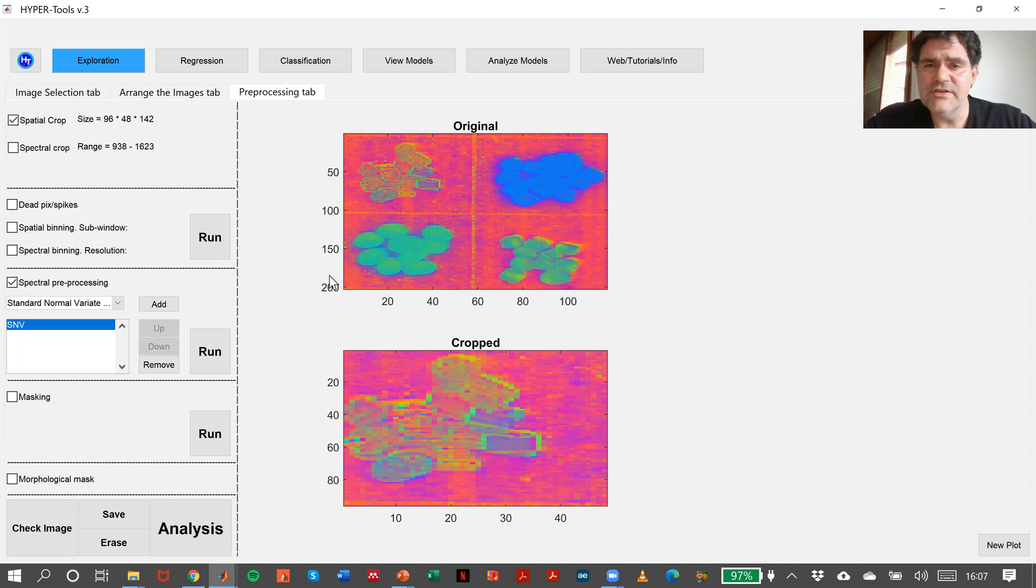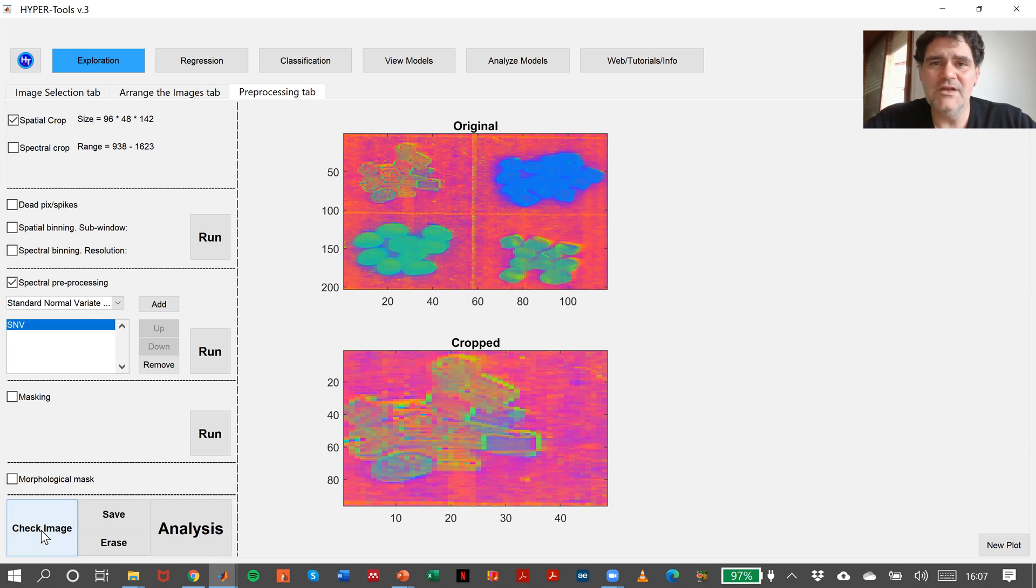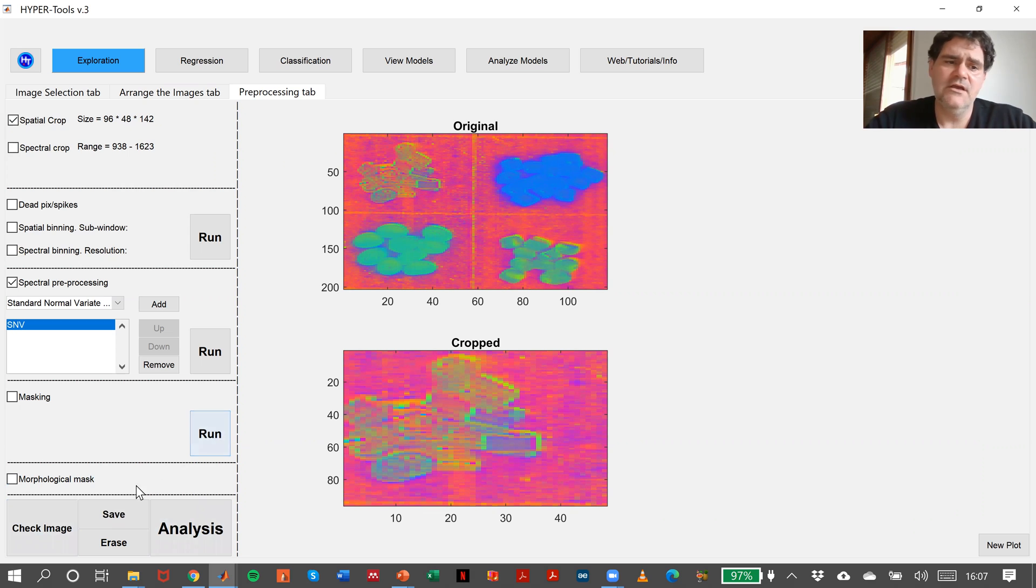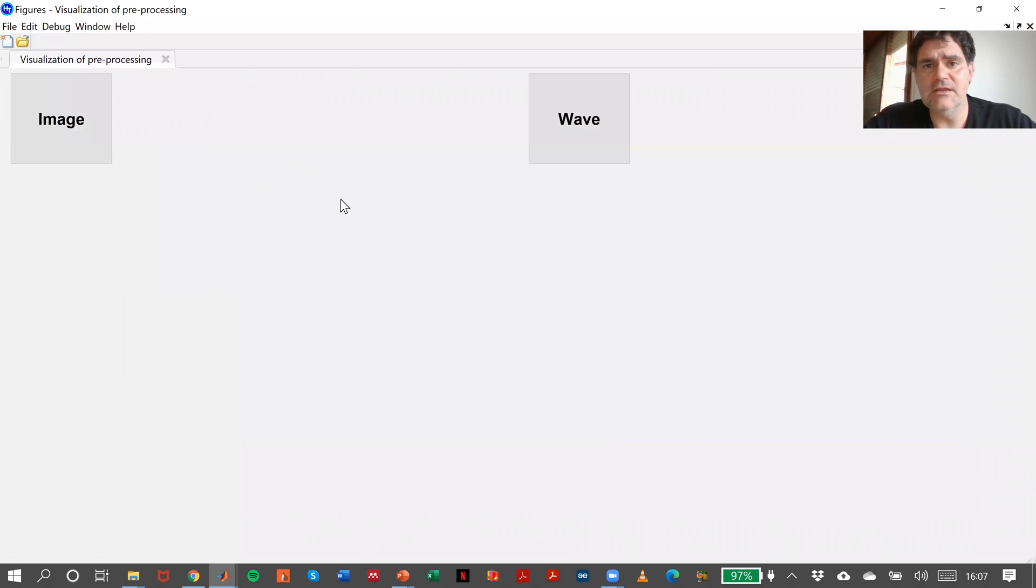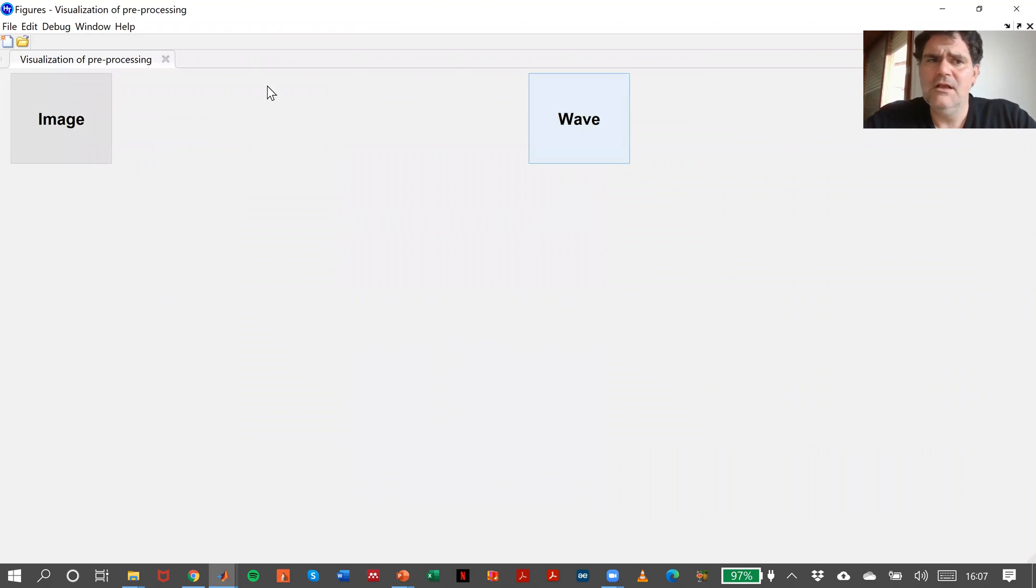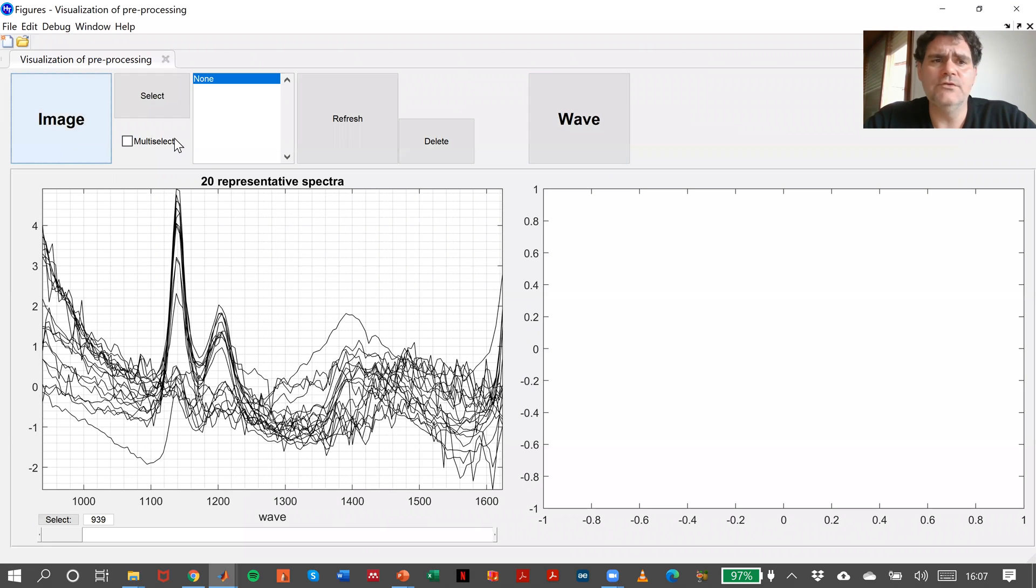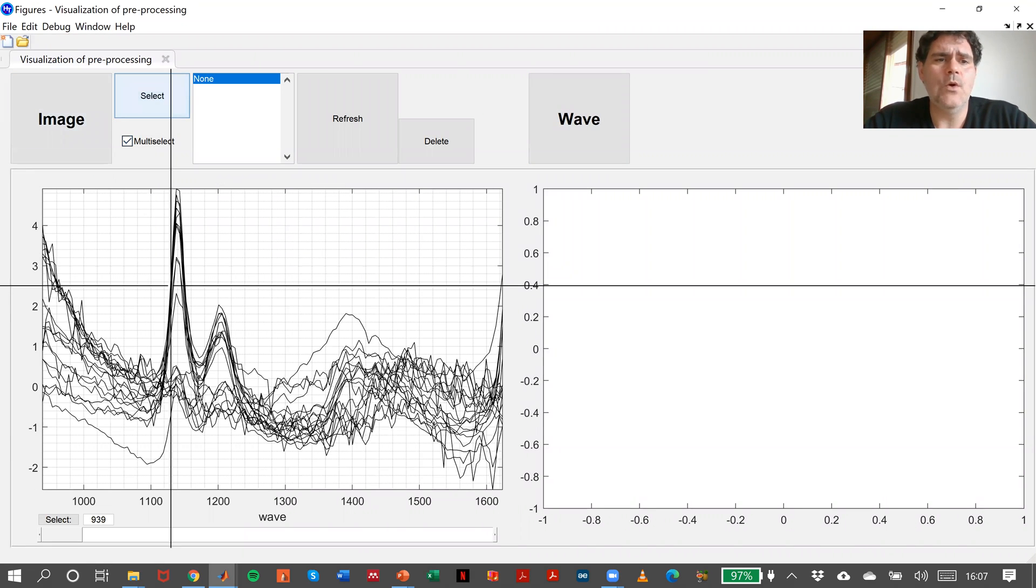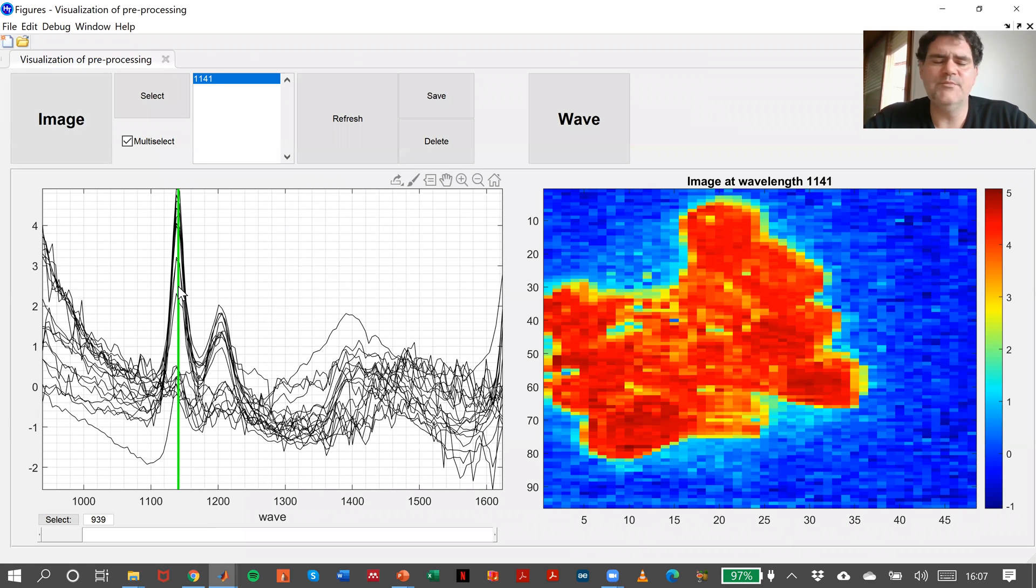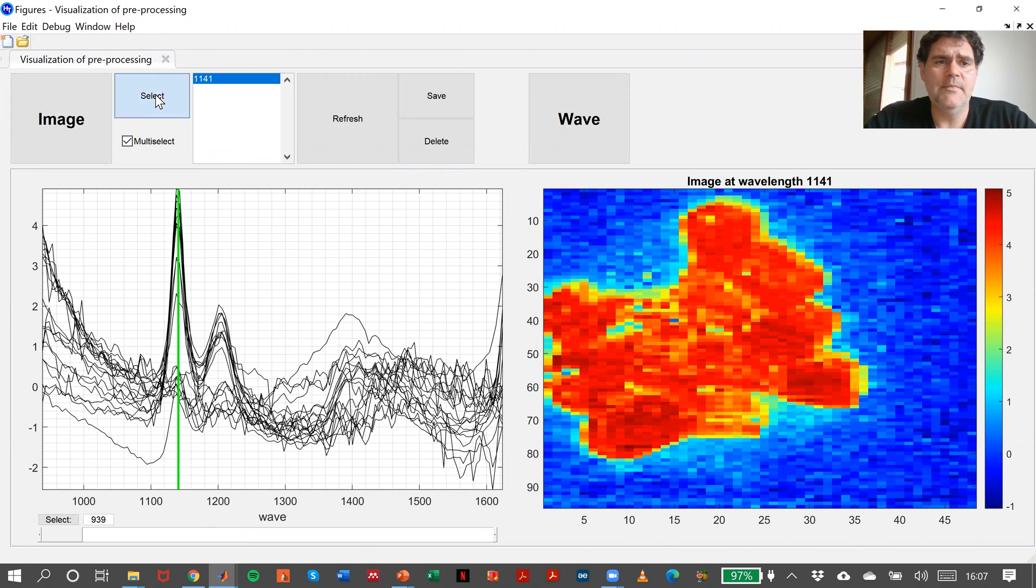Another utility is the fact that in here we have the same ability of checking things in the image in the wavelengths or in the images by being able to select, for instance, in this case, one wavelength, like in the previous slides,